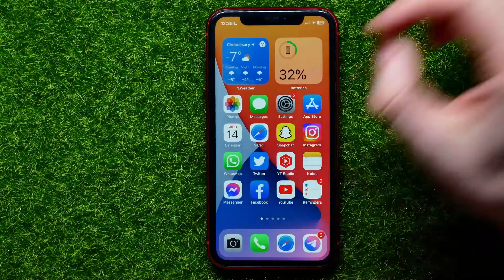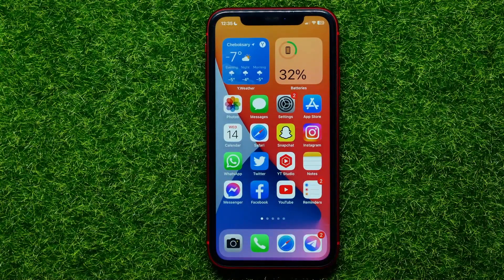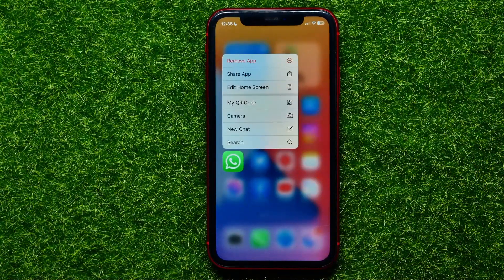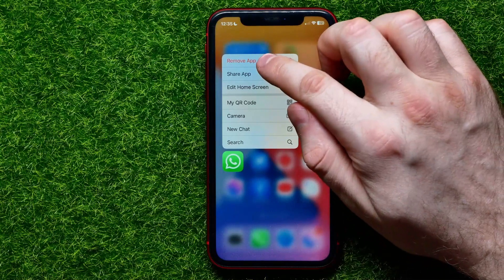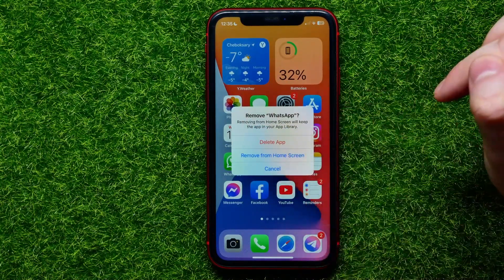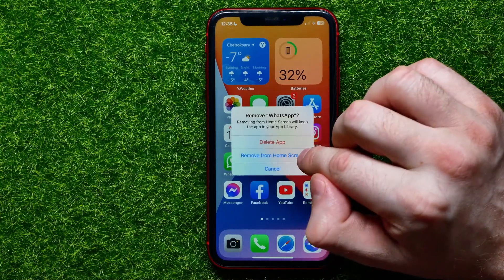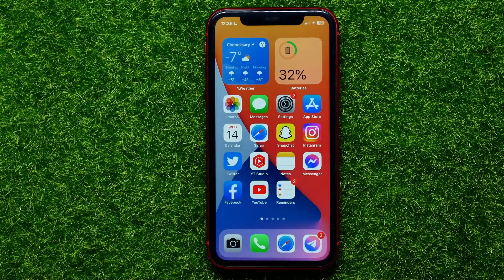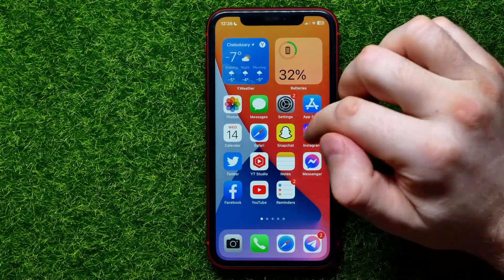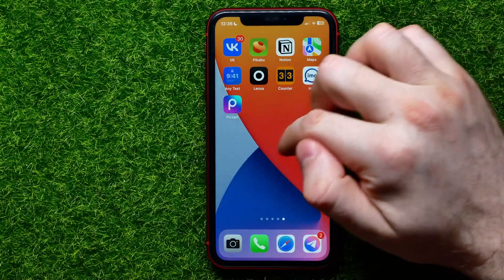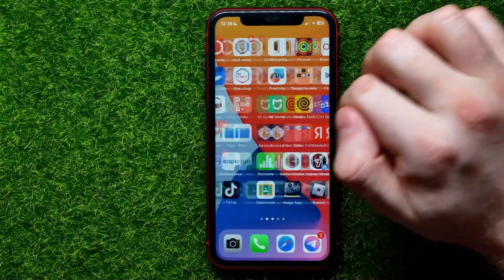For the next step, remove the WhatsApp icon from your home screen. Just hold down on the icon, then tap Remove, and instead of selecting Delete App, select Remove from Home Screen. This removes the WhatsApp icon from the home screen.